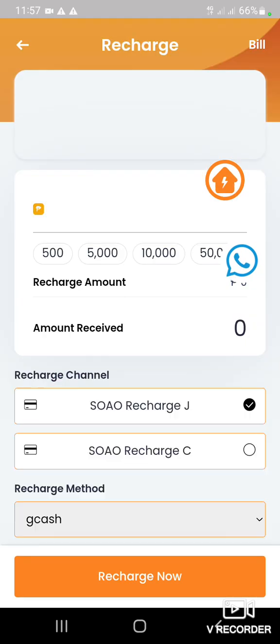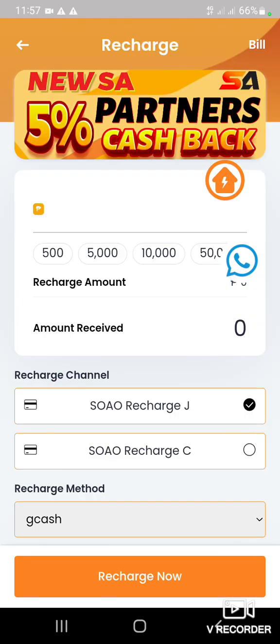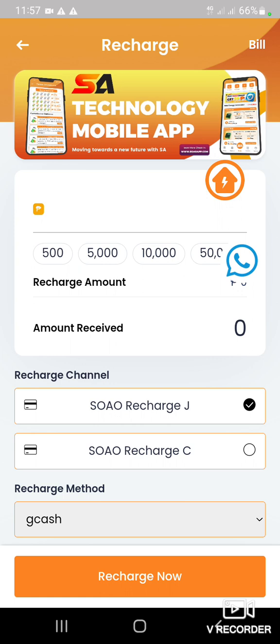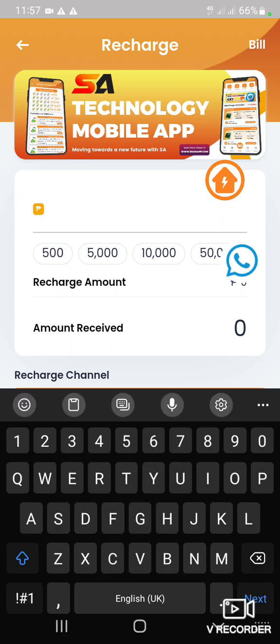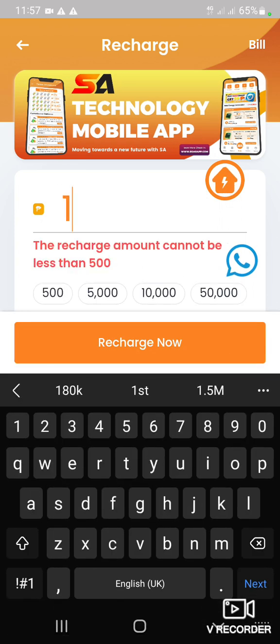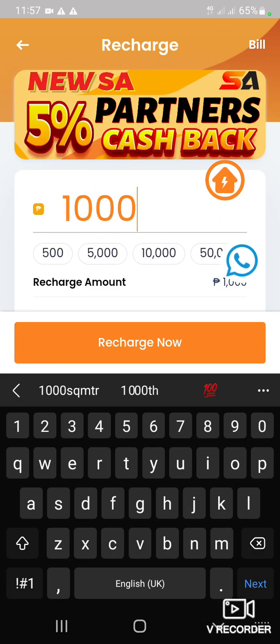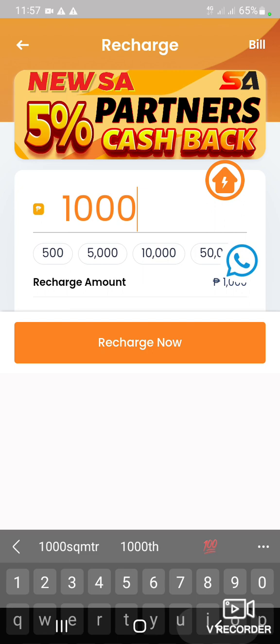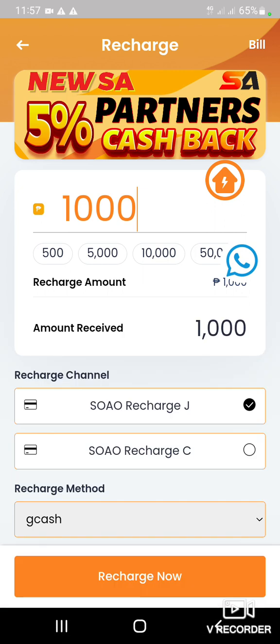Type nyo lang yan 1,000 dyan. Kung 1,000 na inyong i-re-rental, mag-recharge daw. Tapos punta kayo sa GCash. Madali lang ang process nito.